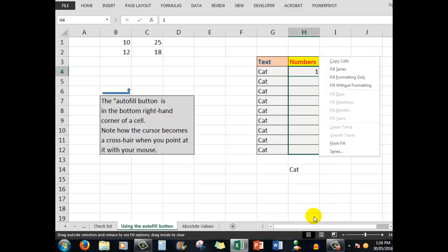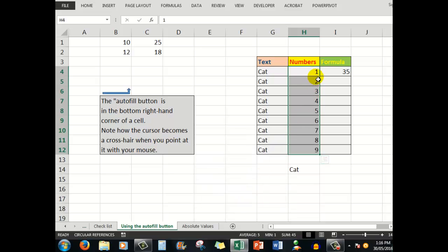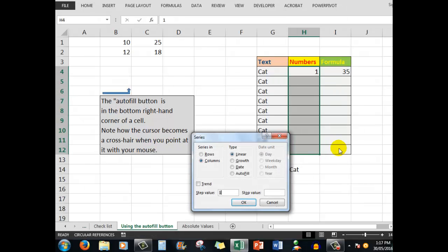At the bottom is a command called series. When I click series, a window pops up asking if I want a step value of one, meaning increase the numbers by one each time. I'll click okay and the numbers are automatically filled down. Let's undo and try again with the right mouse button, this time setting a step value of five.